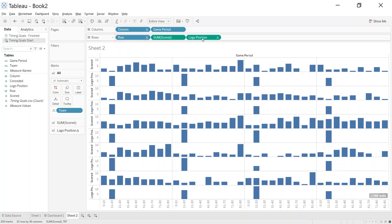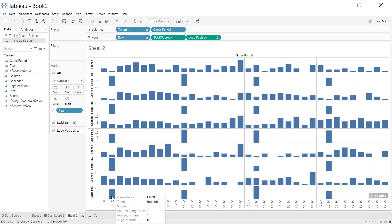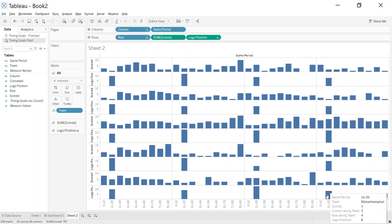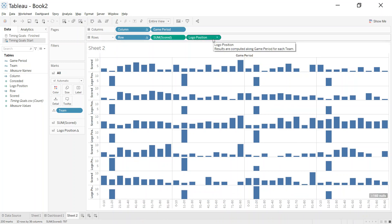We can click okay to that, add logo position. What you should start to see is that logo position gets added and it's only the 11-20 bar because that was what the if statement is. Again, it's a table calculation, so the window sum max is computing at the moment in each section here.